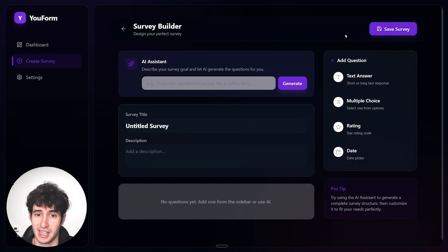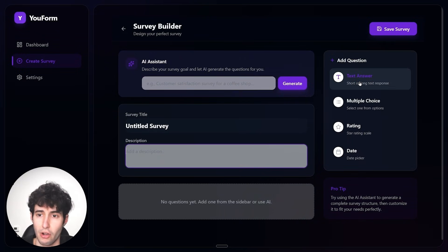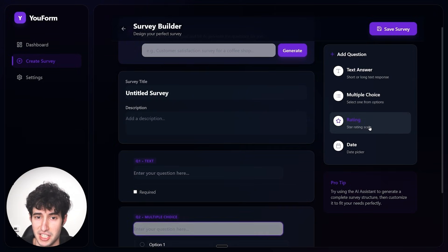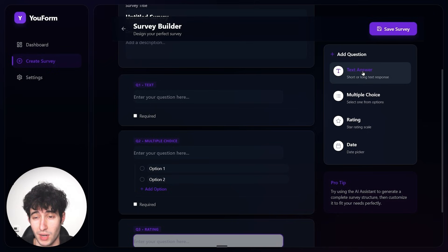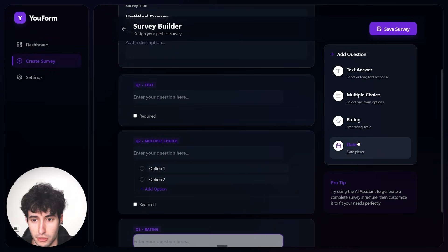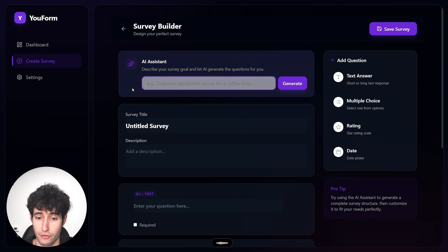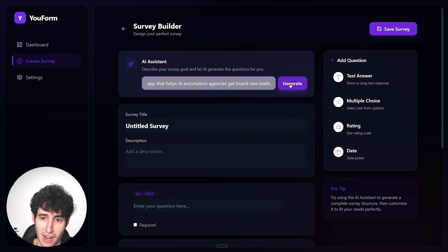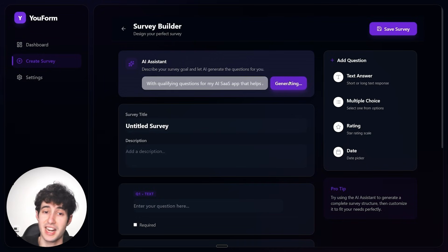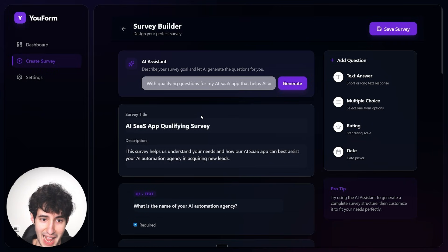The app ZenFlow built looks exactly as we asked — a very nice dark interface with the option to create a new survey. Clicking 'New Survey,' we can either use the AI assistant by explaining what kind of survey we want, or manually create it by adding sections. We have options to add text answers, multiple choice, ratings, and date pickers. I'll test the AI assistant: 'Create me a survey with qualifying questions for my AI SaaS that helps AI automation agencies get brand new leads.' Then I'll click 'Generate.'